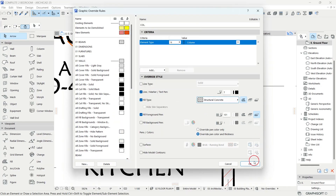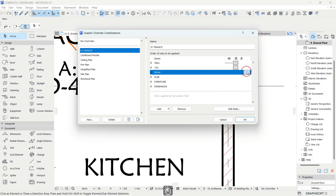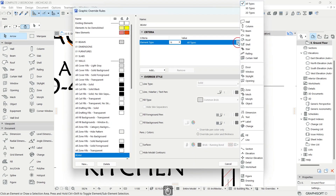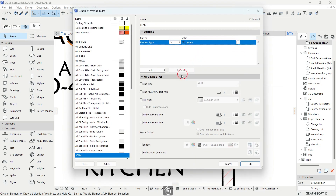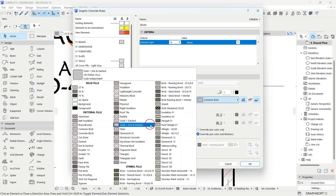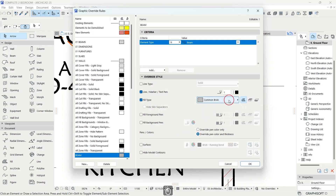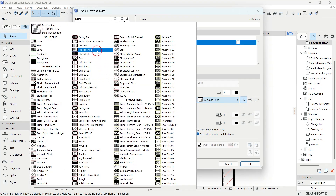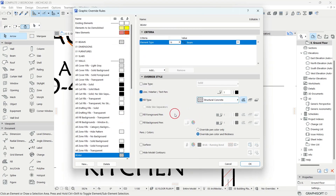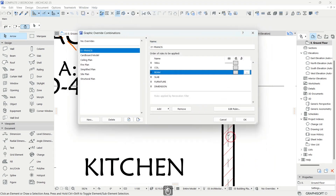For the beam rule, select Beam as the element type. Pen color 1 can work. Set the fill type to Structural Concrete, same as for columns. Set the fill foreground pen to 101 as well. Click OK.